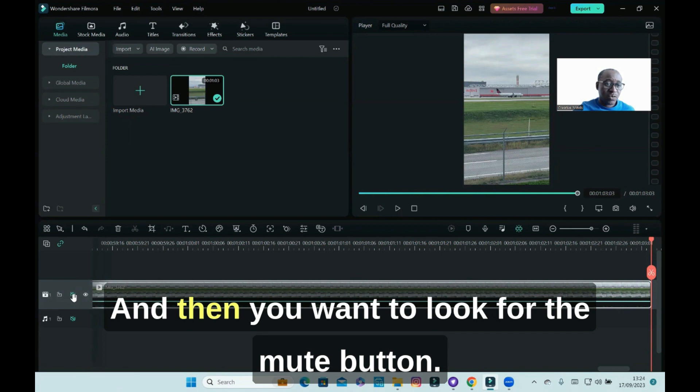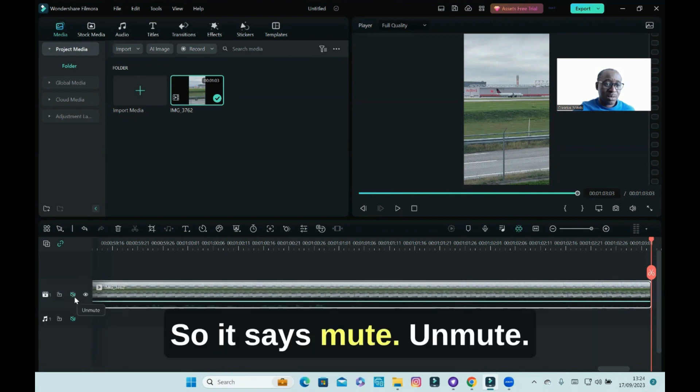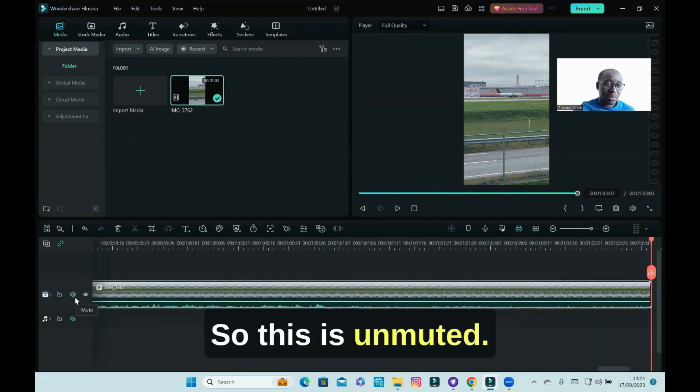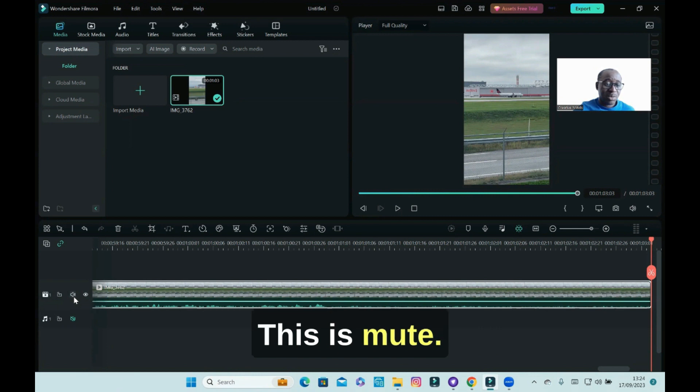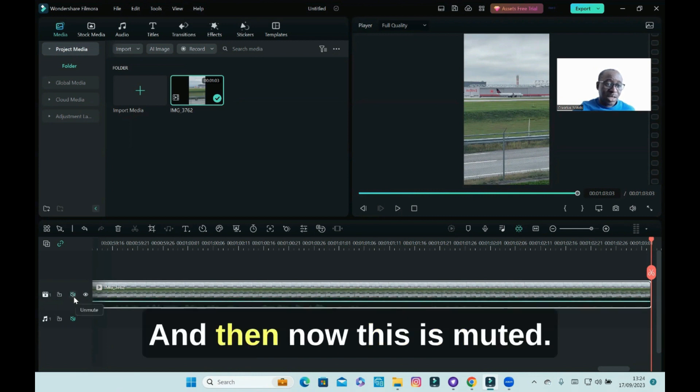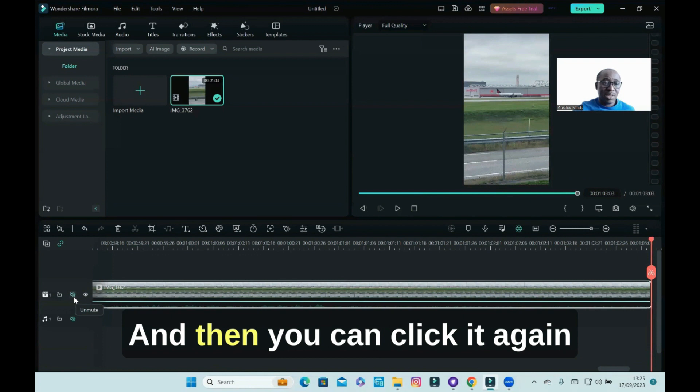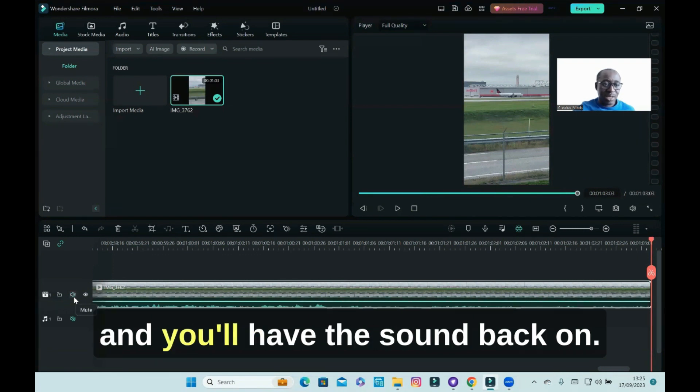And then you want to look for the mute button. So it says mute/unmute. So this is unmuted, this is mute, and then now this is muted. And then you can click it again and you'll have the sound back on.